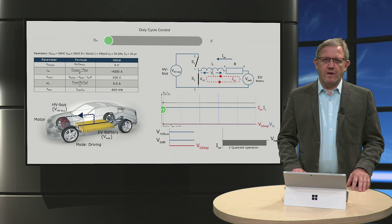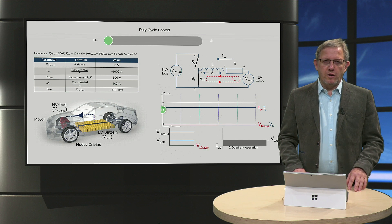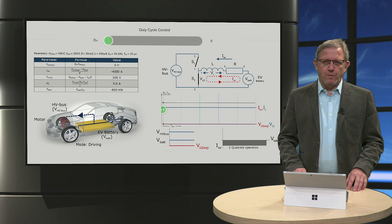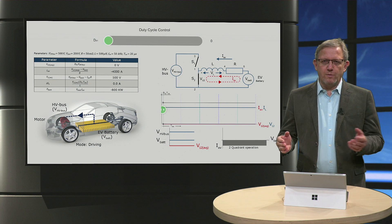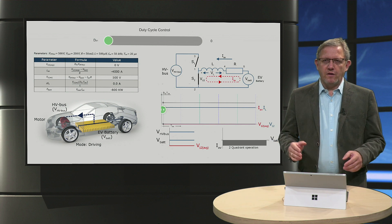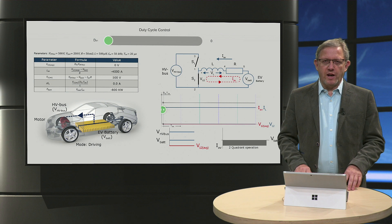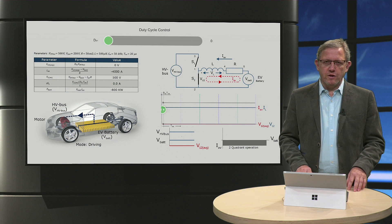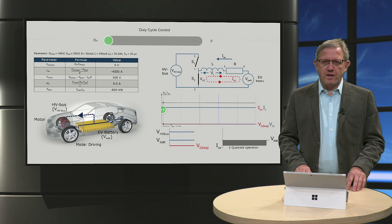Ladies and gentlemen, in the following video we will learn how the value of duty cycle is influencing the power flow to or from the battery, and investigate the operation of buck and boost converter when duty cycle is varied over a wide range.